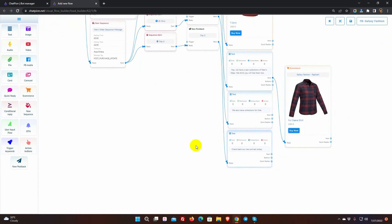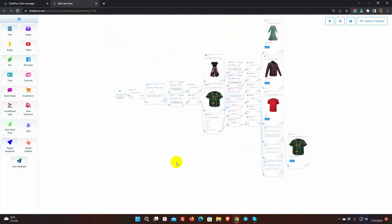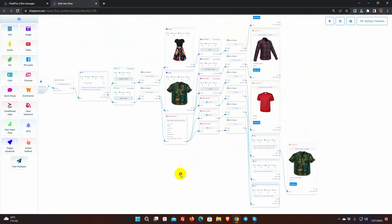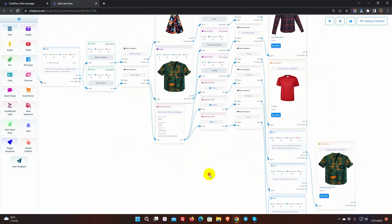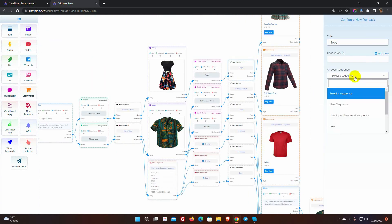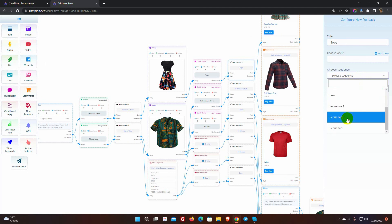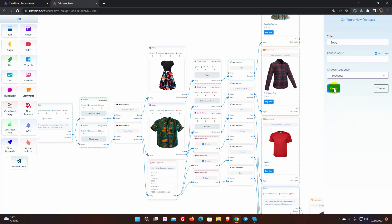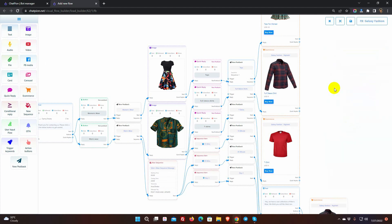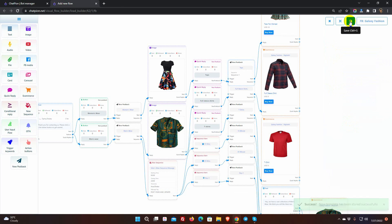We can also use any previously created sequence on the bot. Just double-click on post back and select the sequence you want to use from the list. In the same way, we can create sequence campaigns for Instagram direct message.